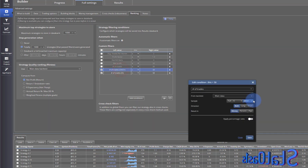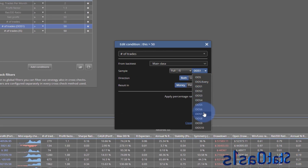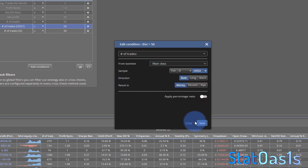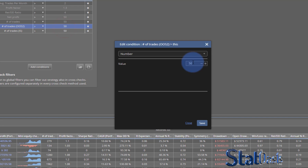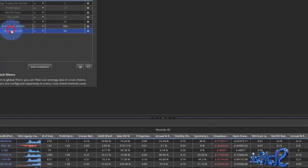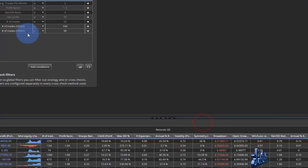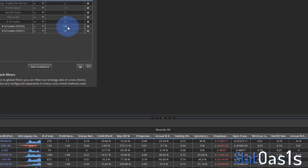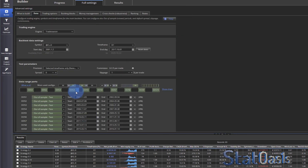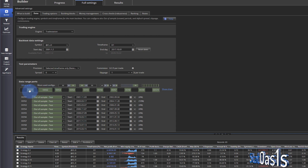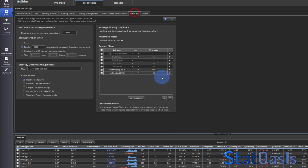You can combine conditions across out-of-sample periods — for example, out-of-sample one requires more than 50 trades, and out-of-sample two requires more than 100 trades. This makes sense if out-of-sample two covers a longer date range than out-of-sample one. You can extend date ranges manually or through the calendar, and the number of days in each period informs how many trades to require.